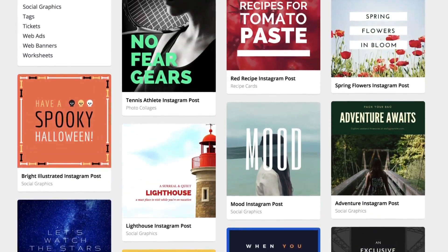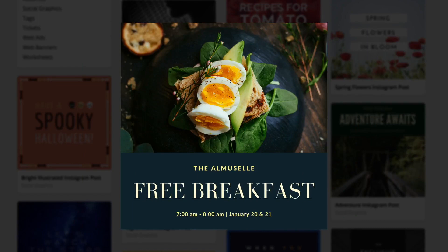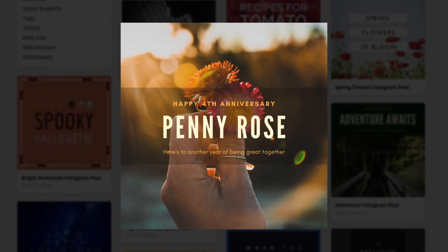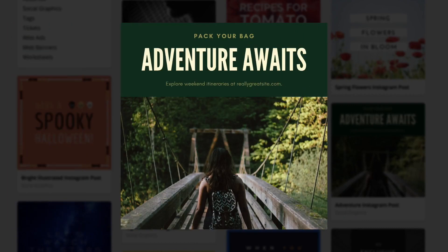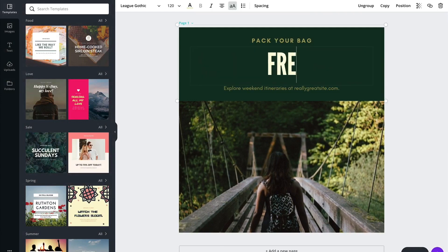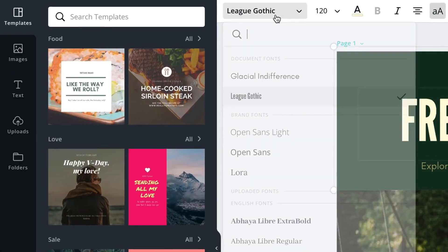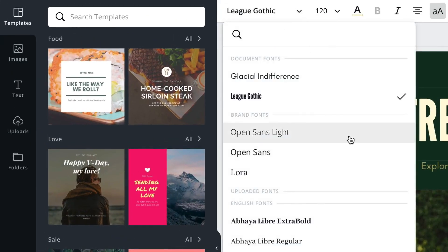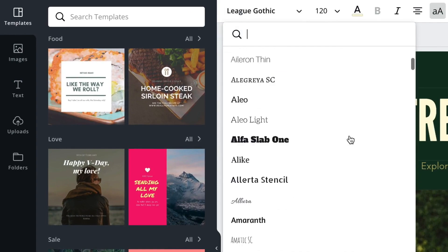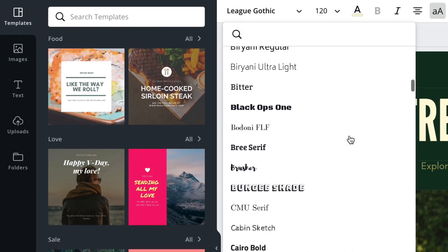With Canva you can design presentations, social media graphics, and thousands of beautiful layouts. It has millions of images, photo filters, a background remover, free icons and shapes, and hundreds of fonts for you to design anything and everything. The best way to understand Canva is to try it yourself.